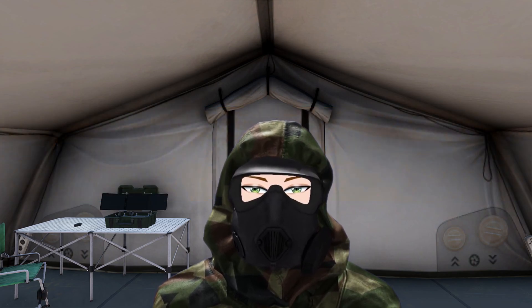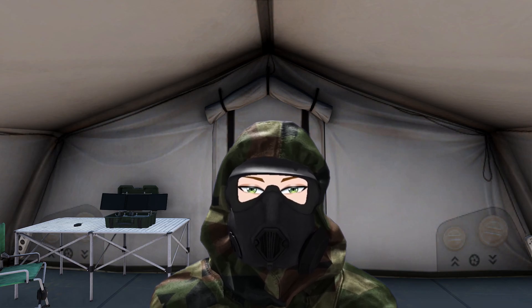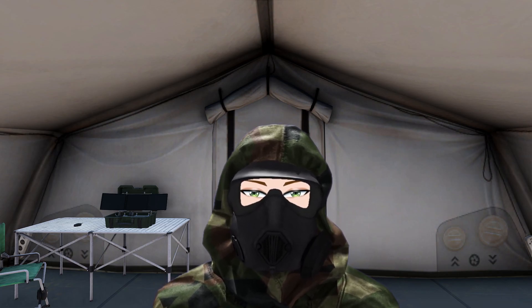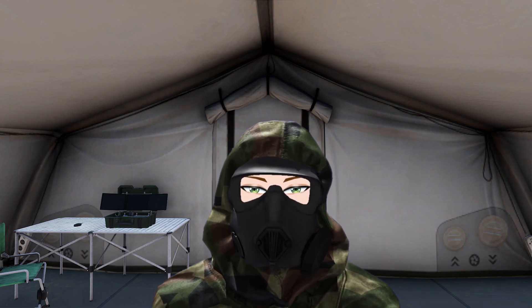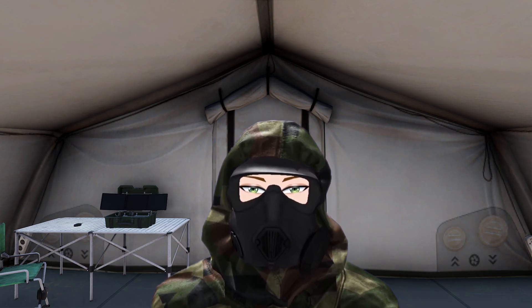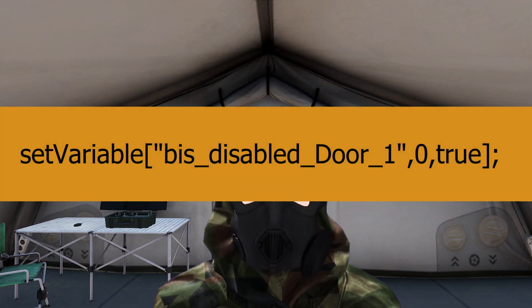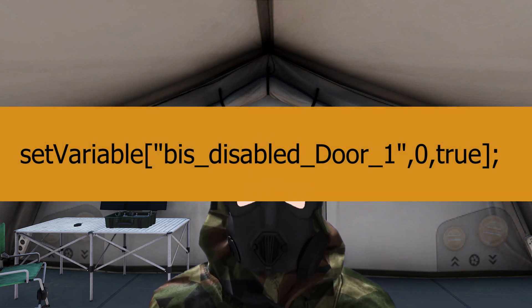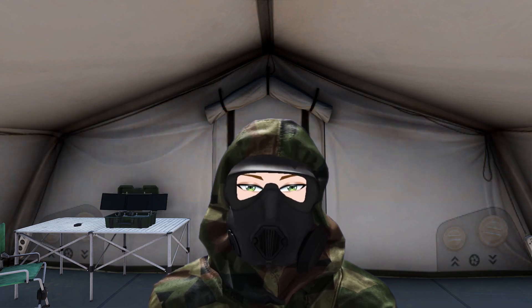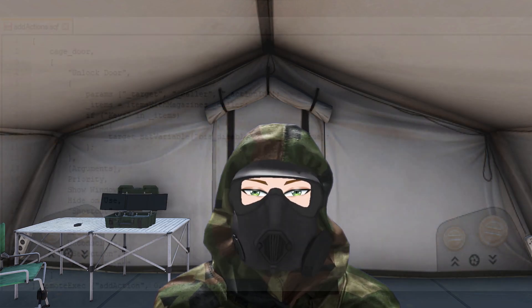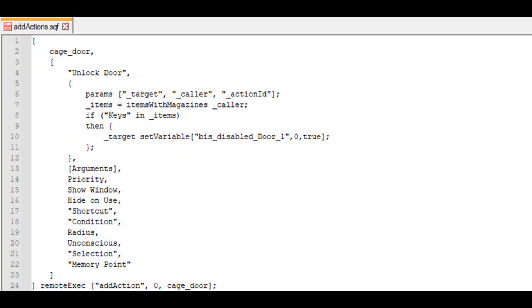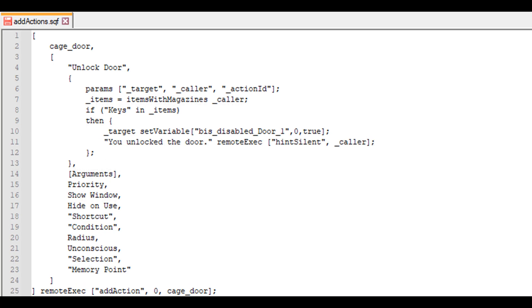However, this action has a local effect and the variable will also only be set locally. We want this to be set globally so that everyone experiences the same effect. Therefore, we need to broadcast it globally, which we can do by adding true at the end. Then we use the set variable command to set this variable, with our target being the object, so we can use the target parameter. So the code will look like this: target set variable bis_disabled_door_1 zero true. Now when the action is activated, the door will unlock.